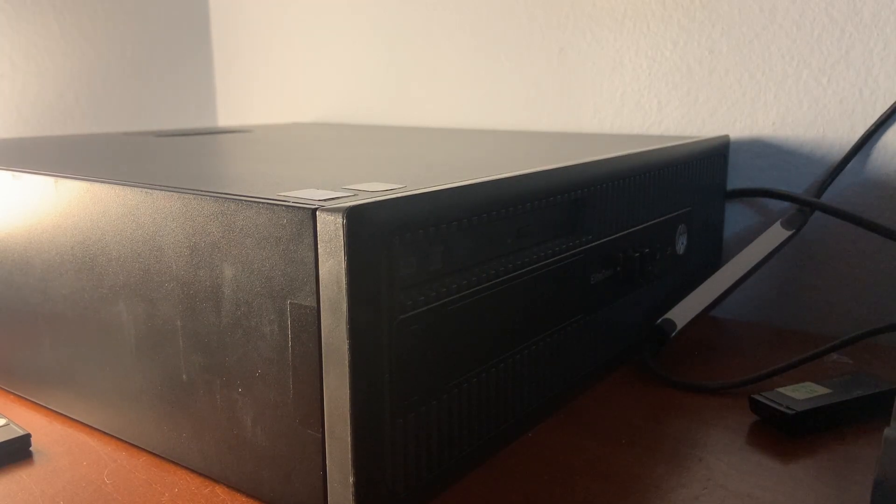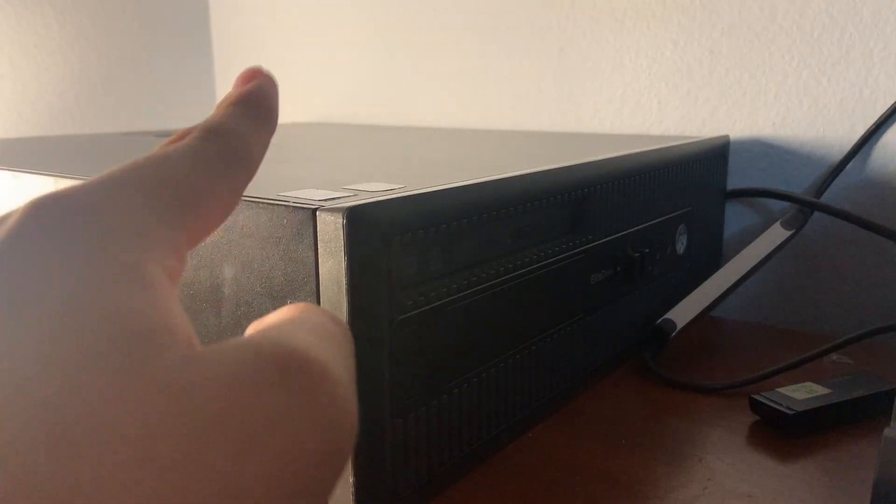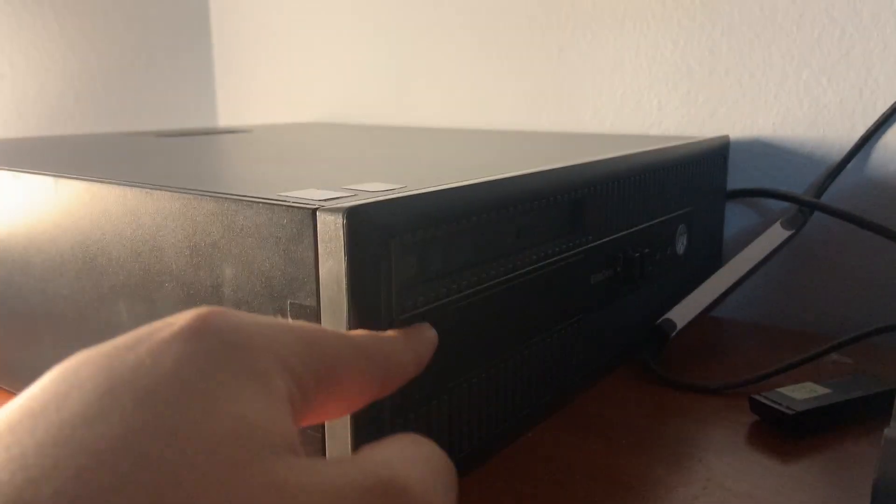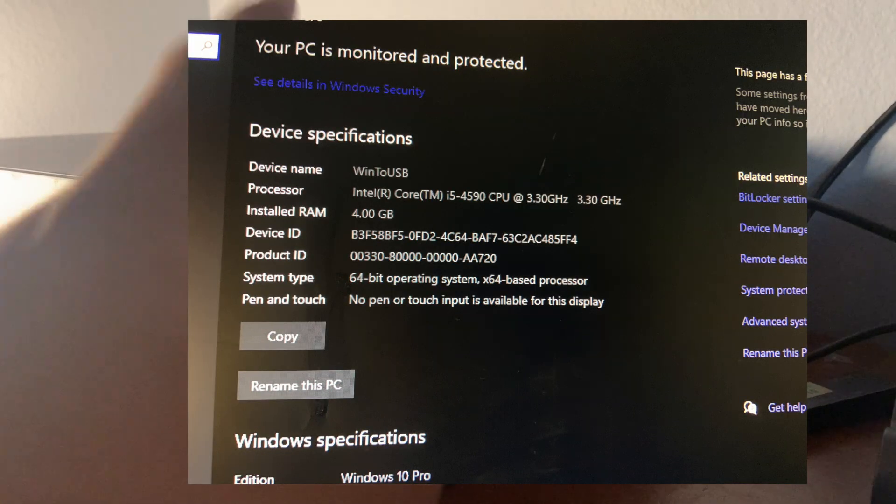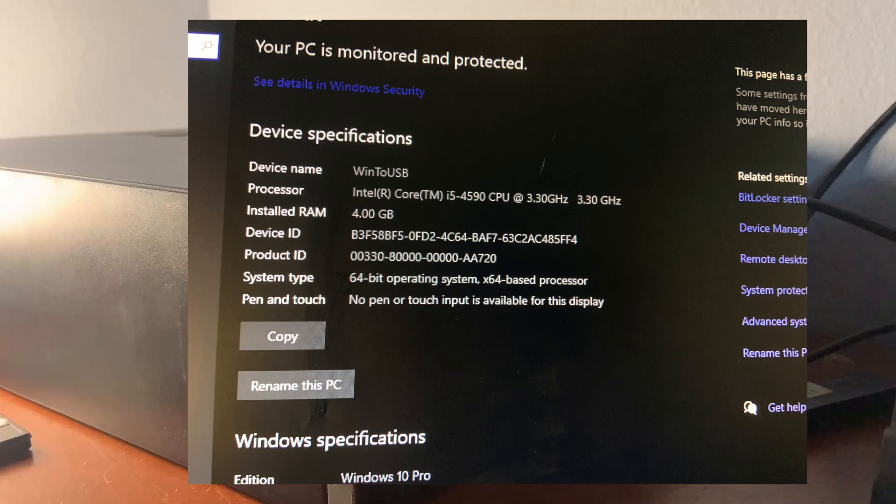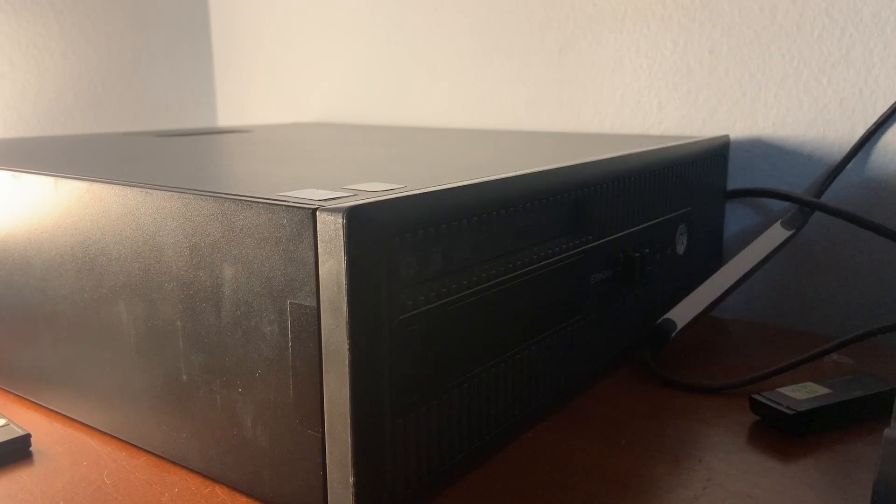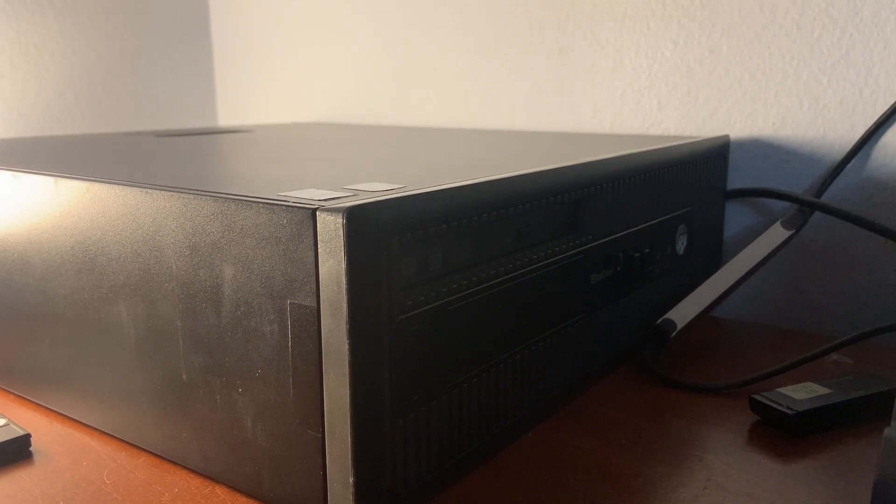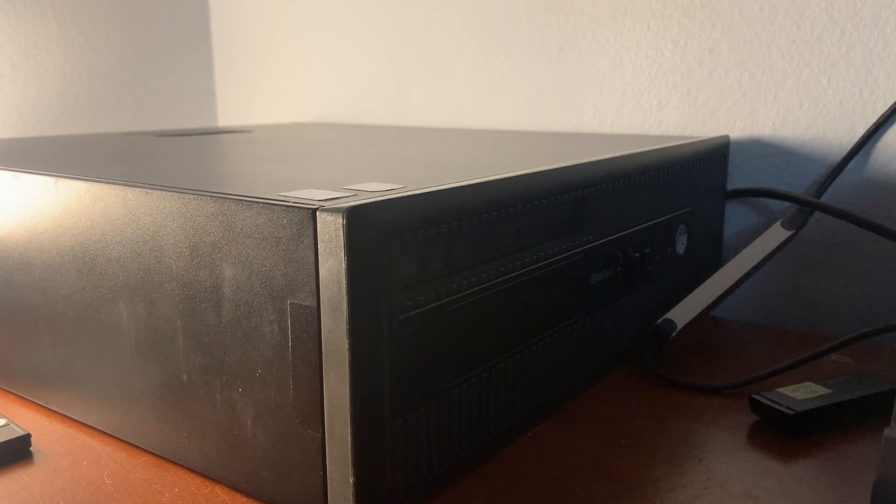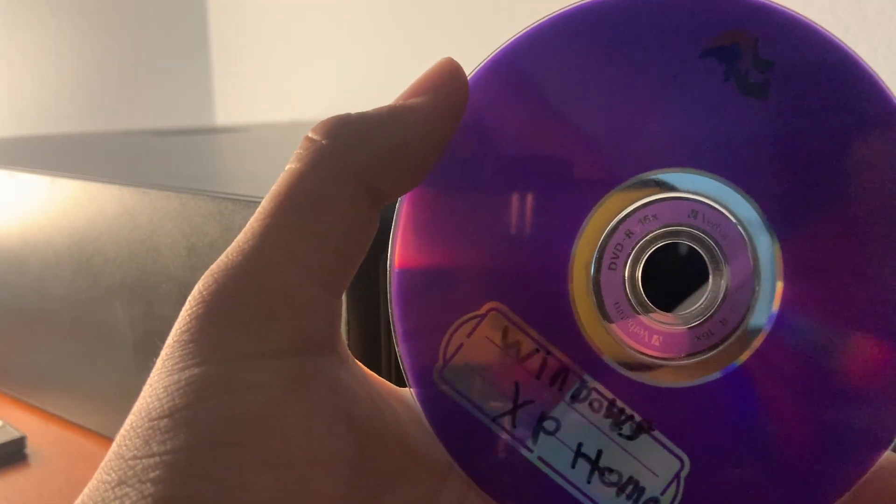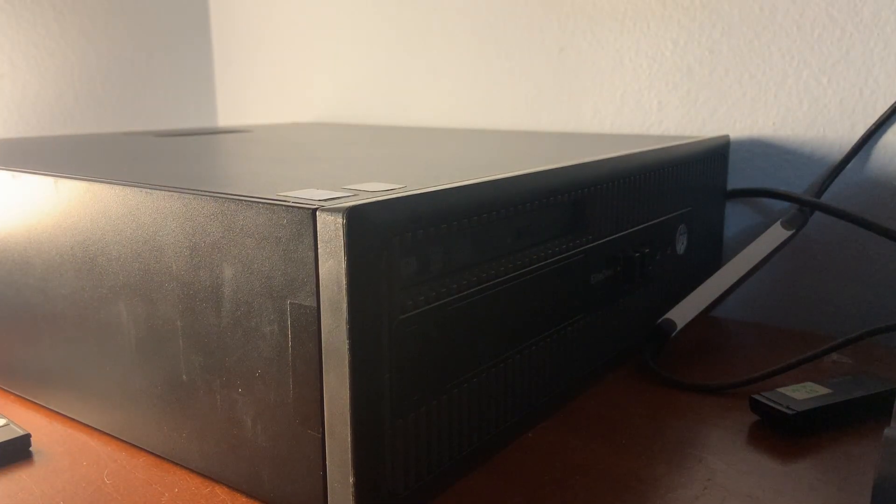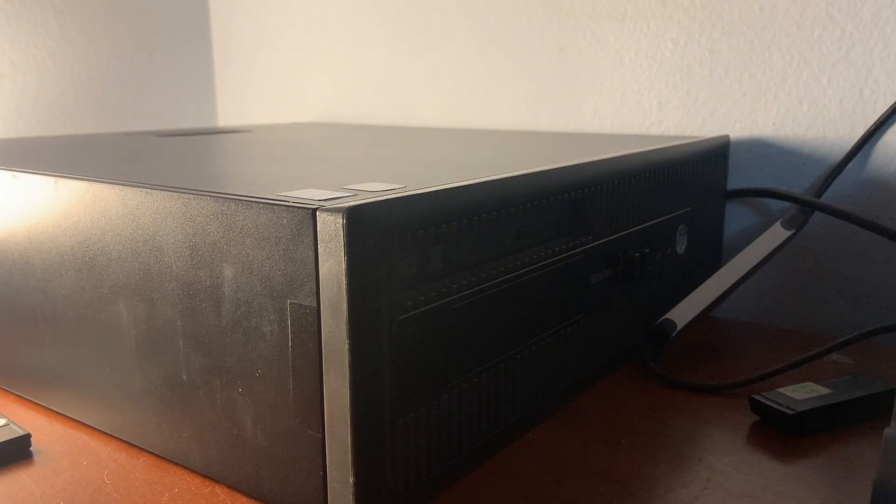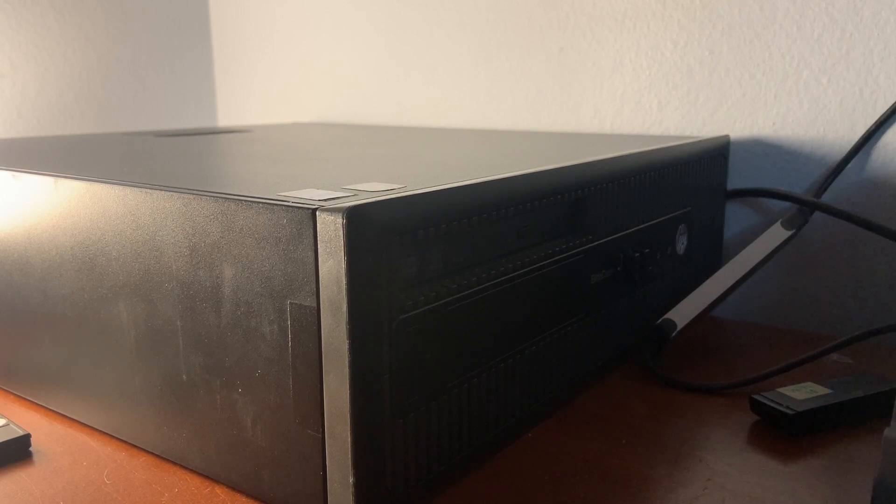Now, today, this computer has a 4590, an i5-4590, with 4 gigabytes of RAM, the specs are showing on screen right now, and so I thought today, why don't we see, can we install Windows XP on this computer, which is from 2014 or 13, and it's 13, mostly 13.